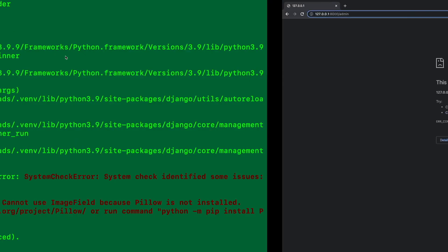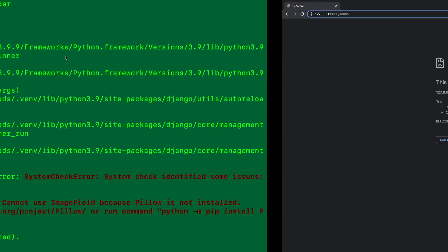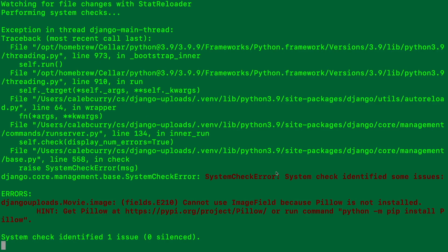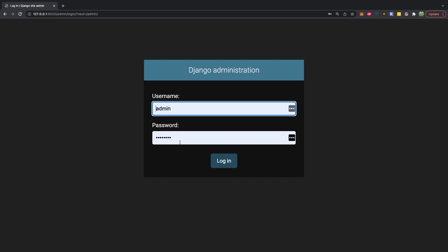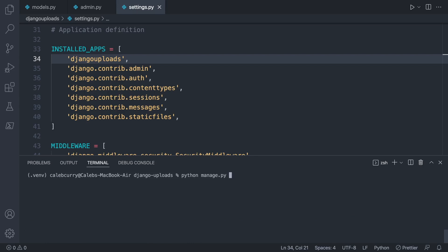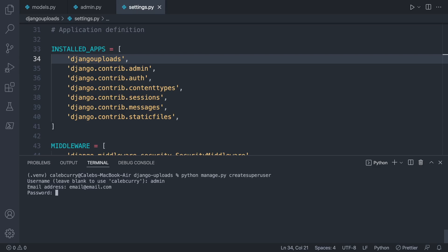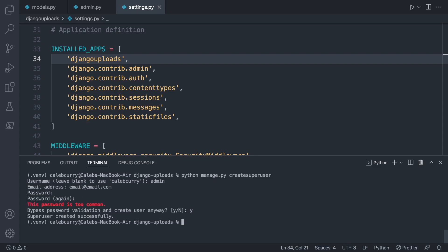Now in the browser we go to /admin — our server had crashed when we had the pillow issue, so let's restart it and refresh. For the username and password, you'll need to create an account. Go back to the terminal and say python manage.py createsuperuser. It'll ask for a username — we'll say admin — and then a password.